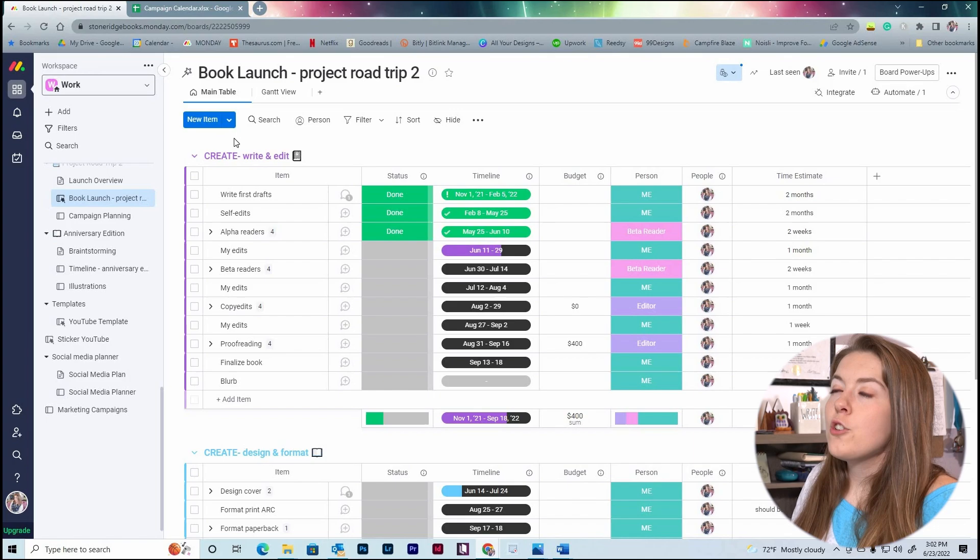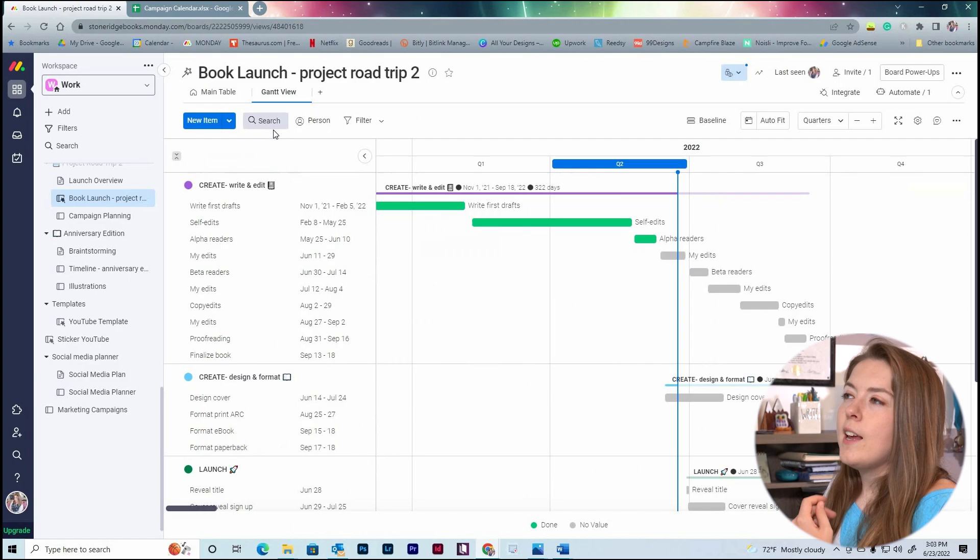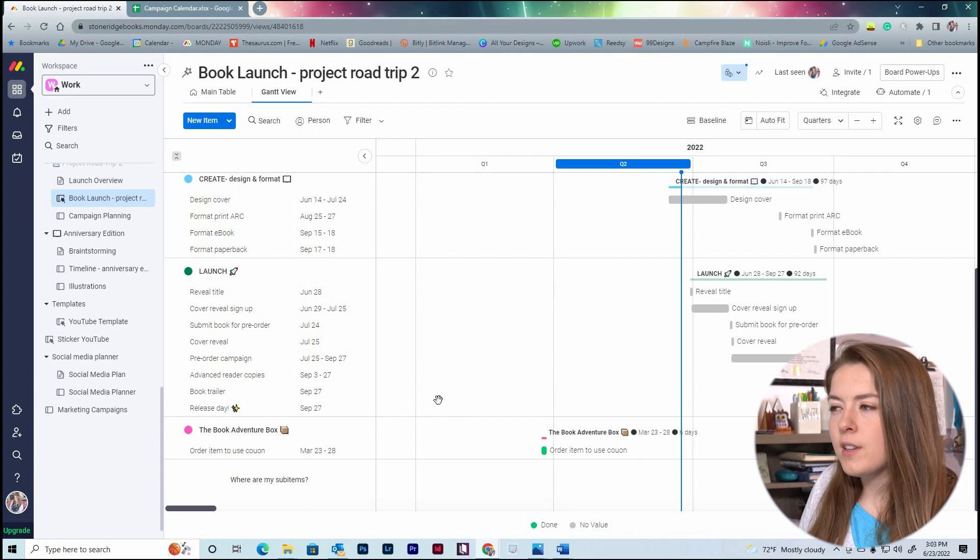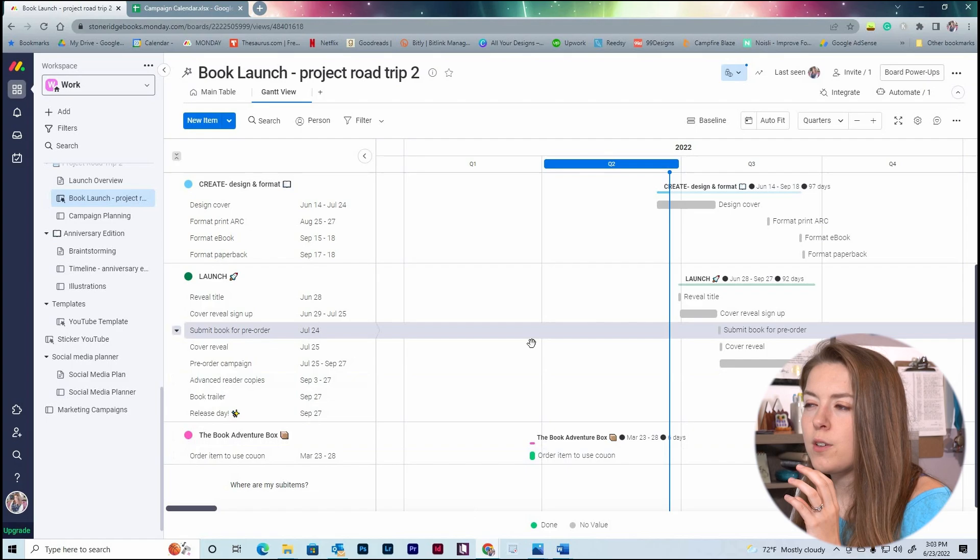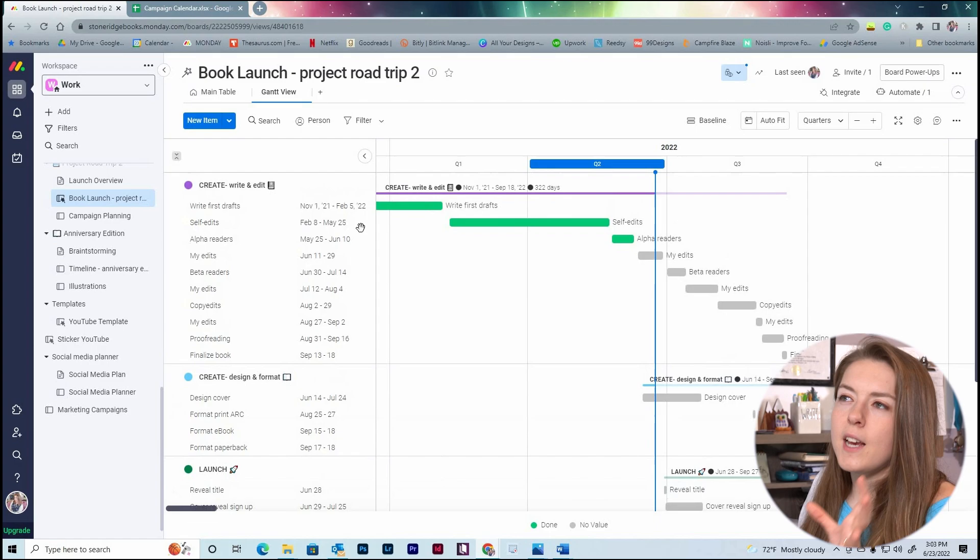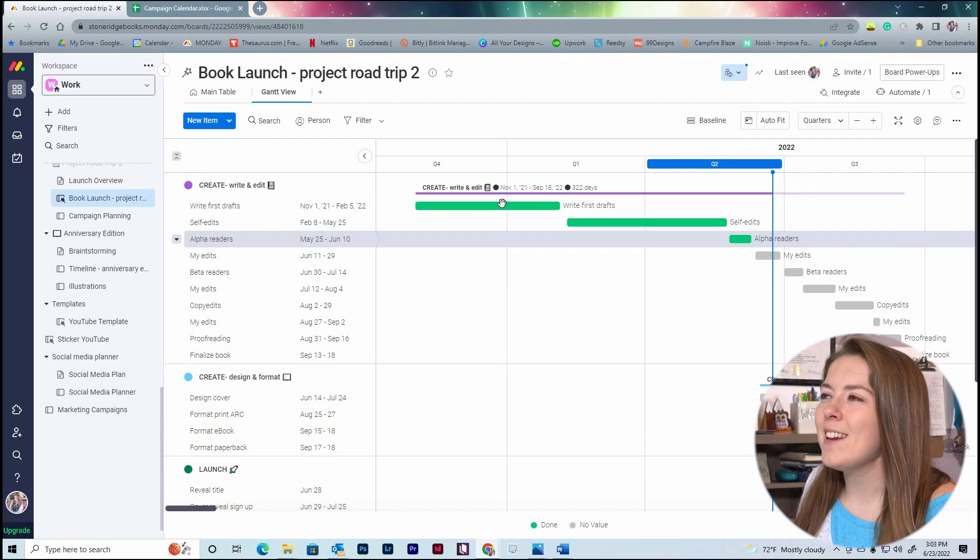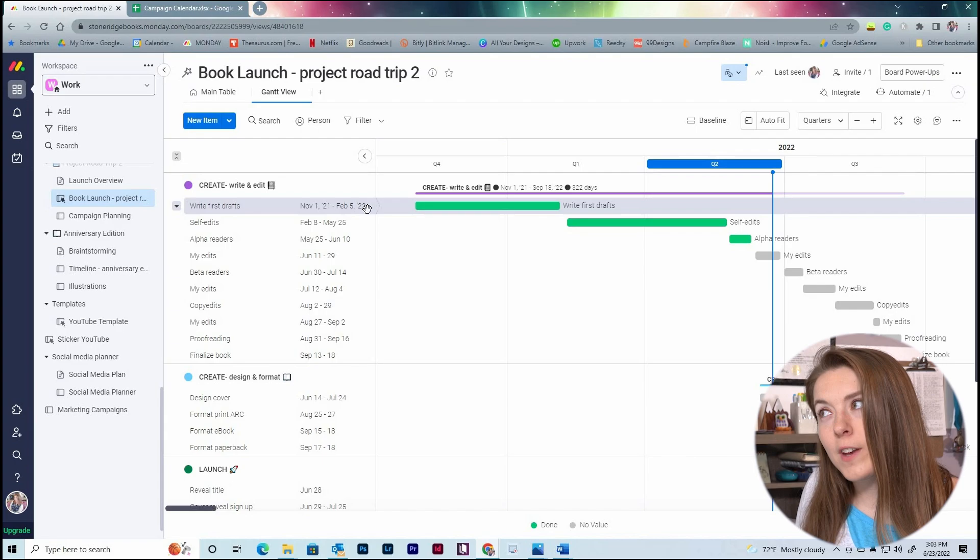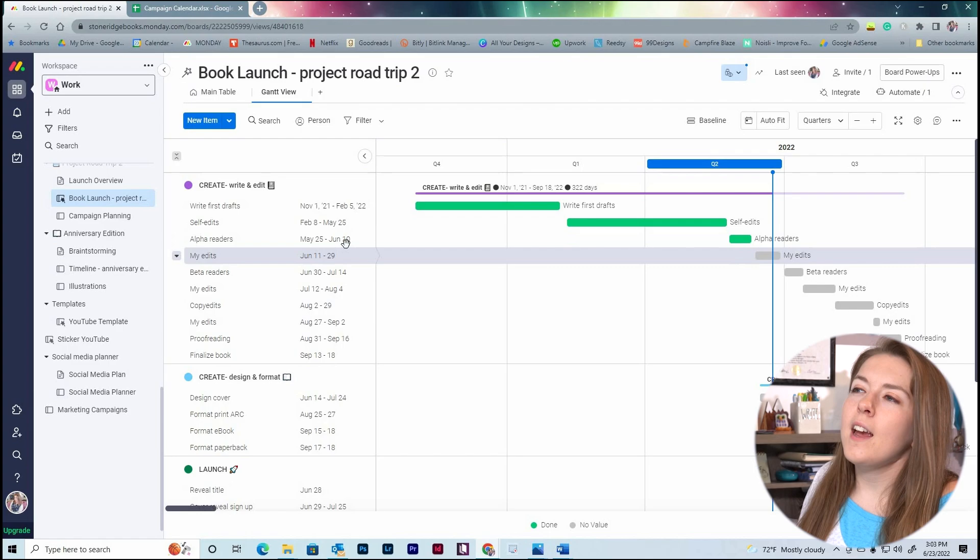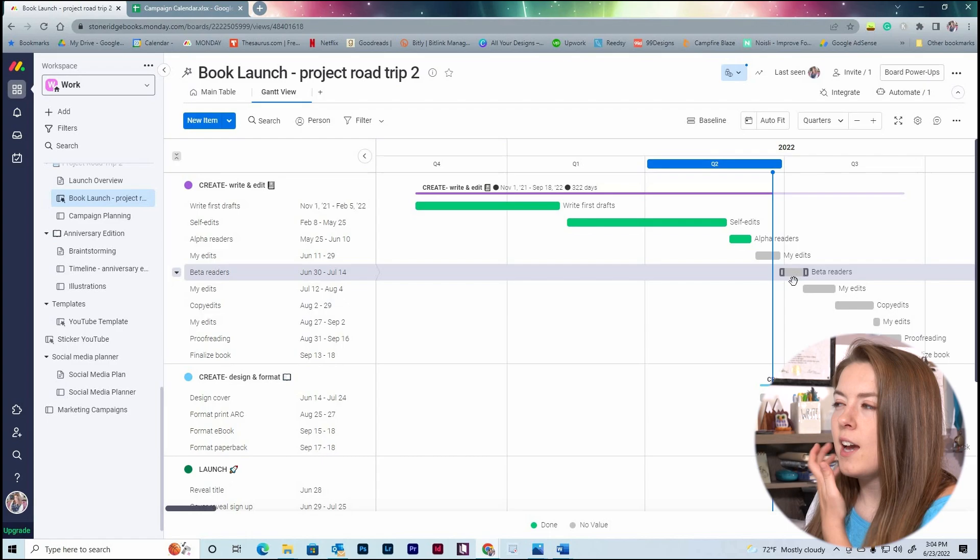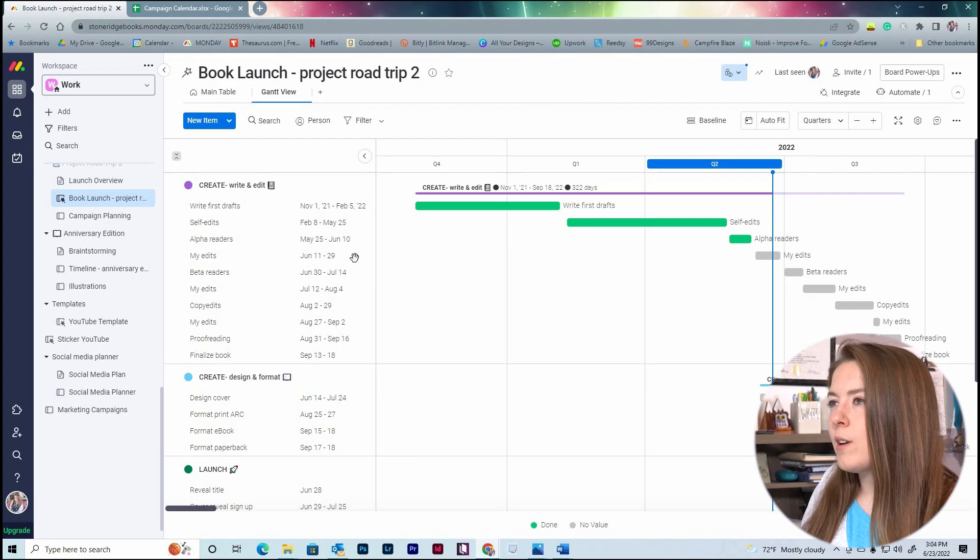Once you plug everything into the main table, you can then create a Gantt view and that creates the Gantt chart which we see right here. So you can see again we have our little sections: the write and edit section, the design and format section, the launch section, and the book adventure box. I'm missing my post-release section from the chart, but that's because I don't have any dates associated with it yet. But once I add the dates onto that section, it will automatically load into here. You can see here that I was writing the first draft of this book from November 1st to February 5th, and then I was doing self-edits from February 8th to May 25th. This green means that the task is done.